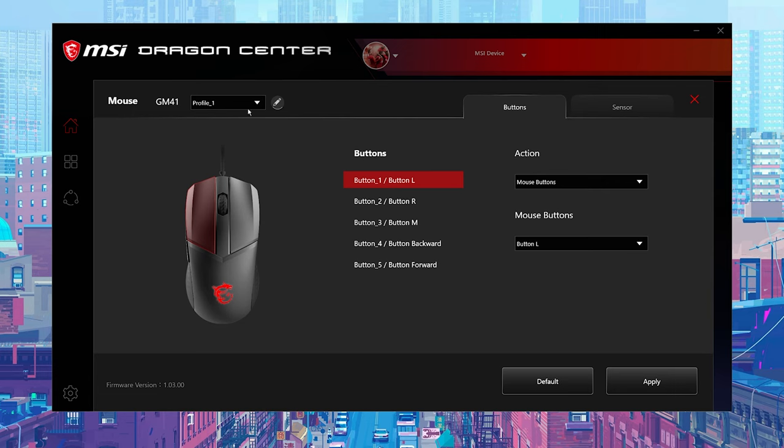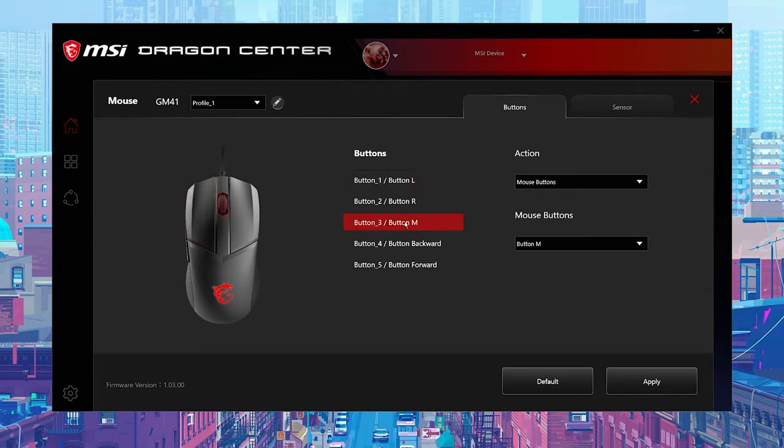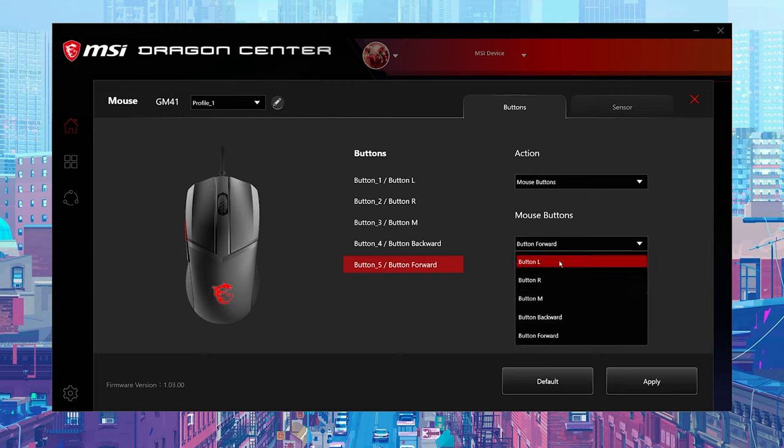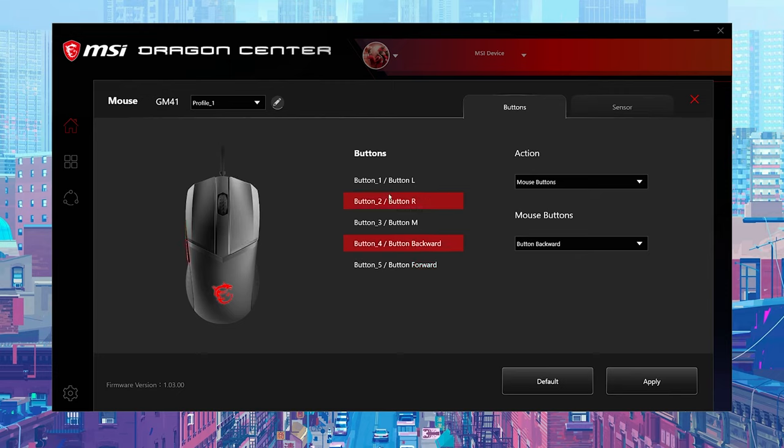The Dragon Center software offers fewer customization options than most of its competitors. You can remap the left and right buttons, the thumb buttons and the scroll wheel click of the GM41. But the interface to do so is kind of limited without recording custom macros. The only mappable functions available to you are the mouse buttons, a few different multimedia functions and DPI switching.